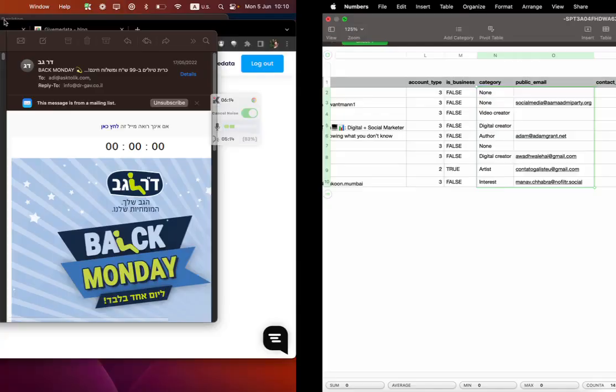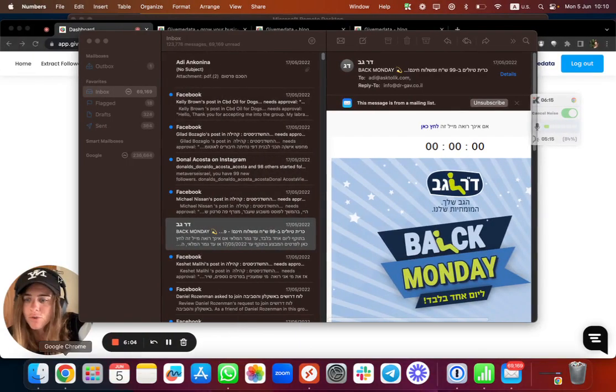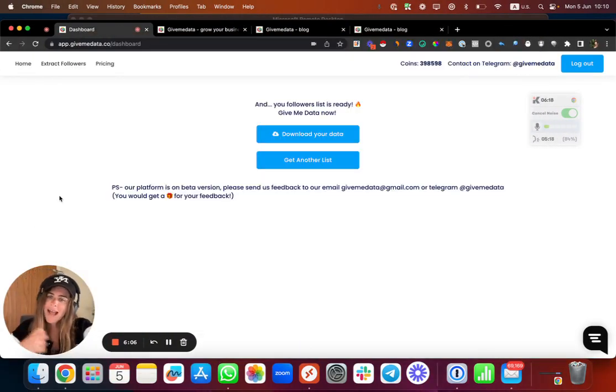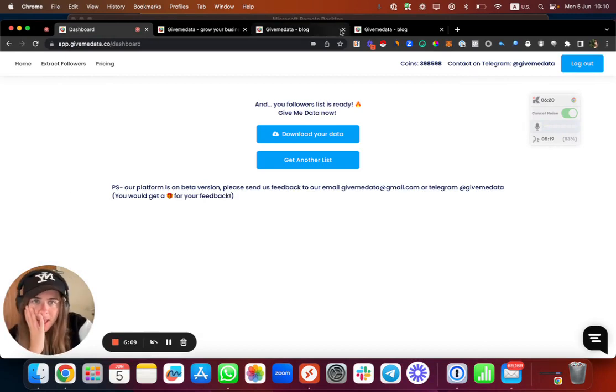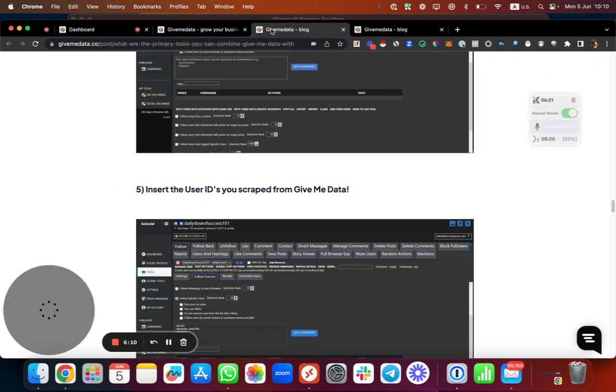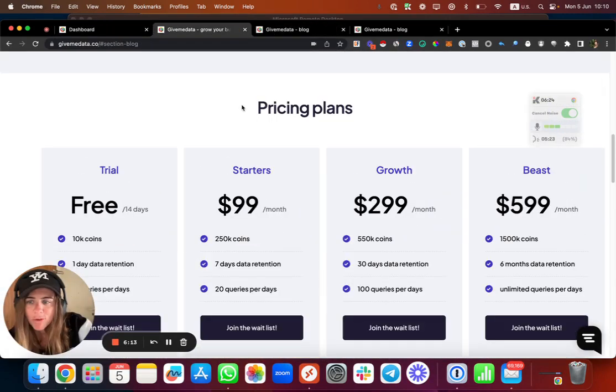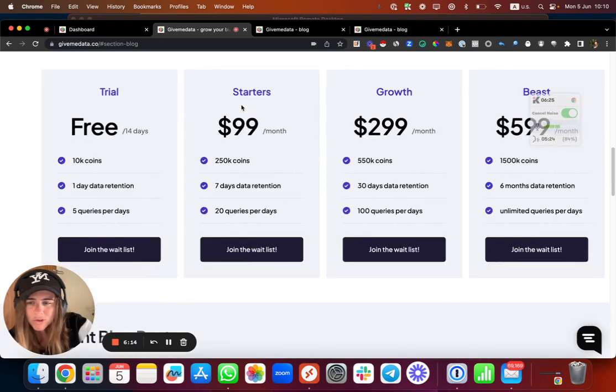And as you see, you don't need to do any kind of hard job, we're doing everything behind the scenes for you. Pricing, let's speak a bit about that. So how much each coin is worth and how much you're going to get.